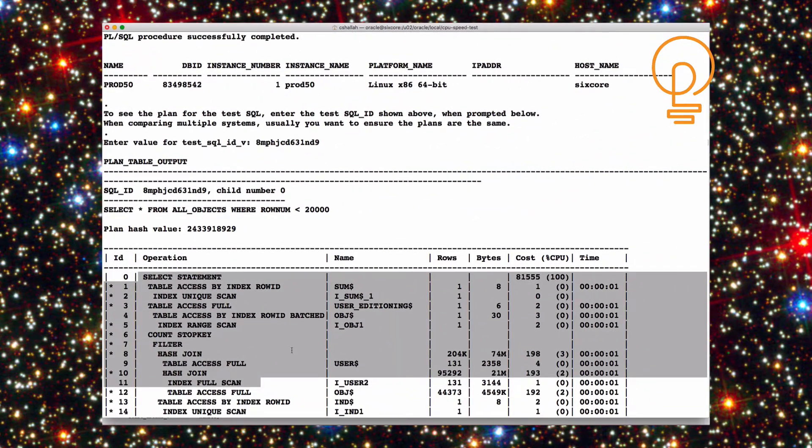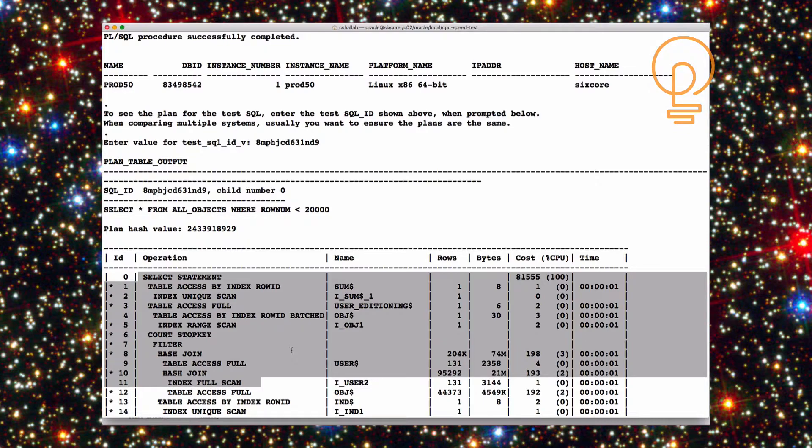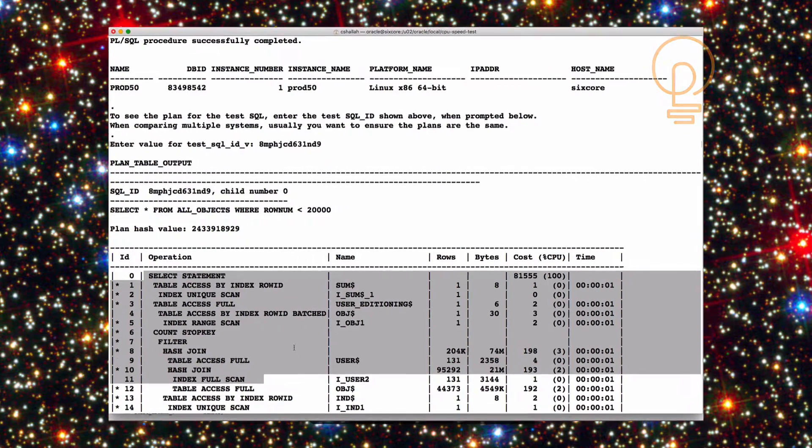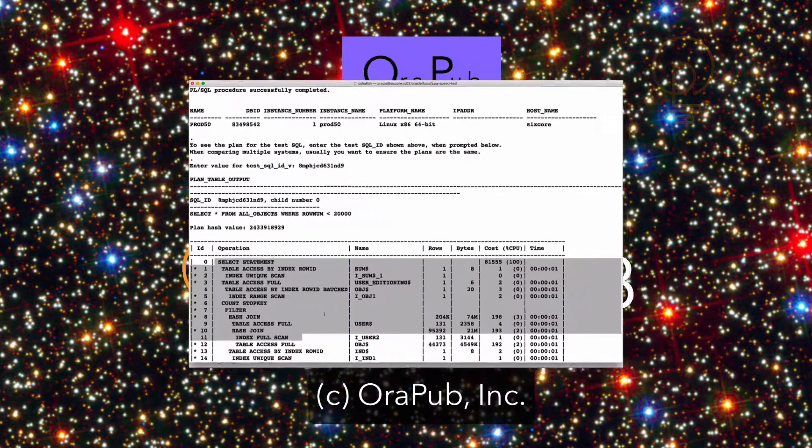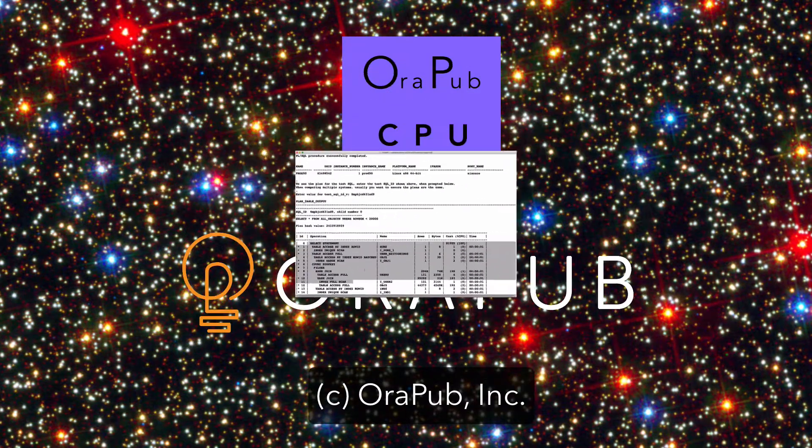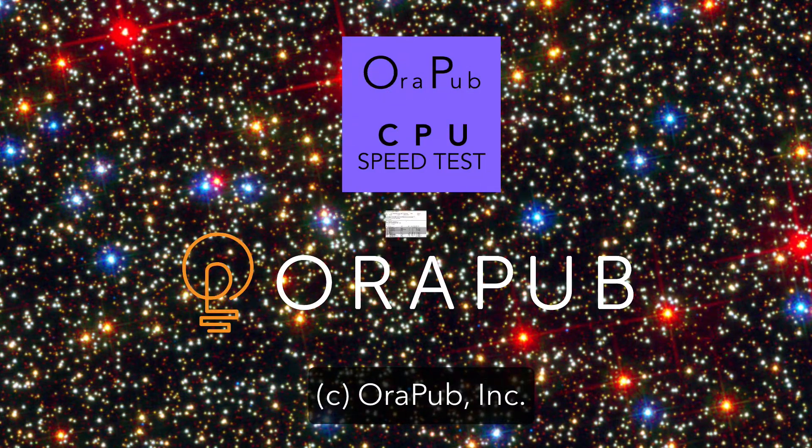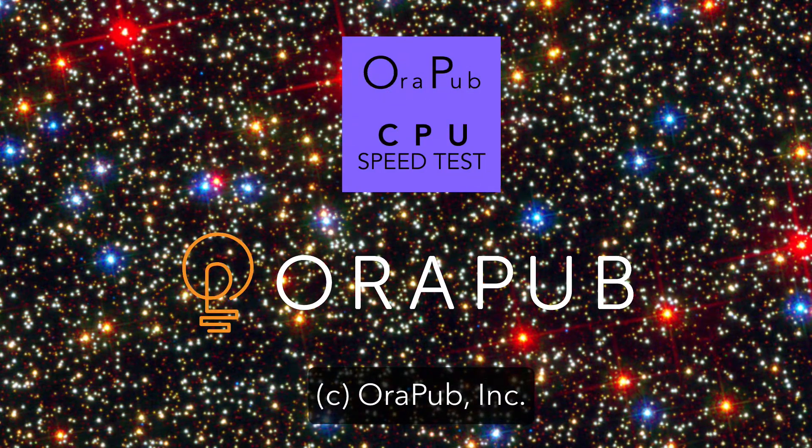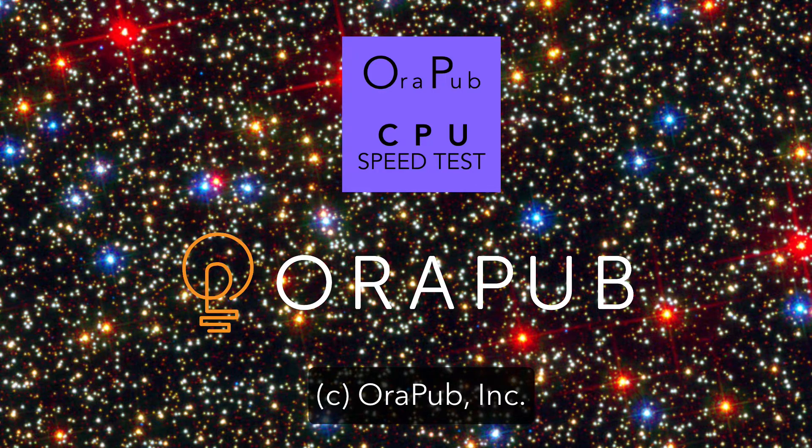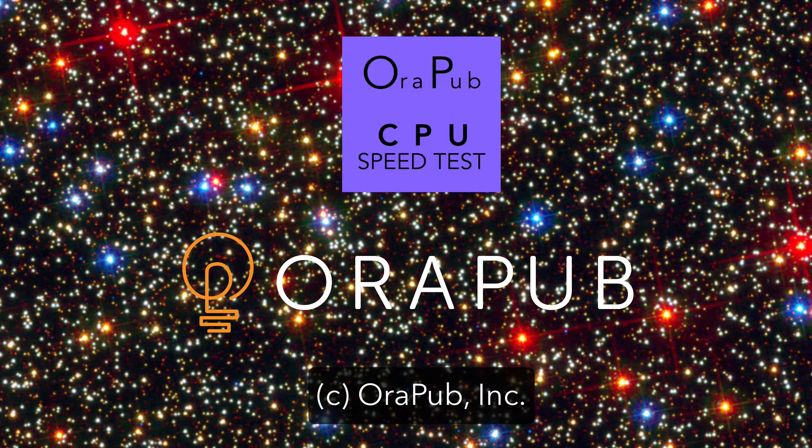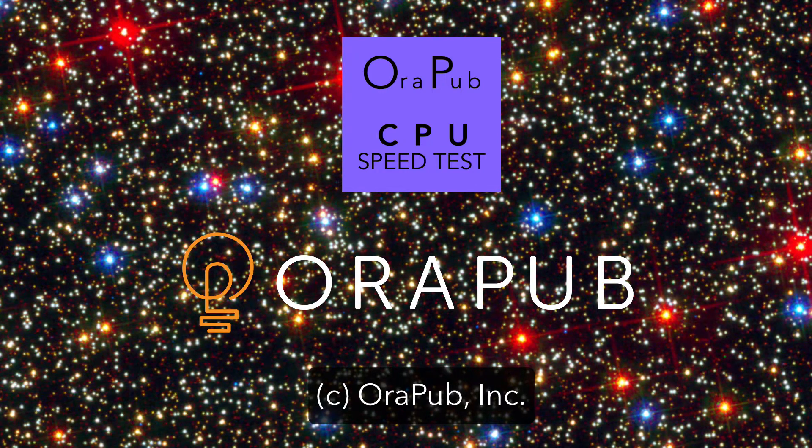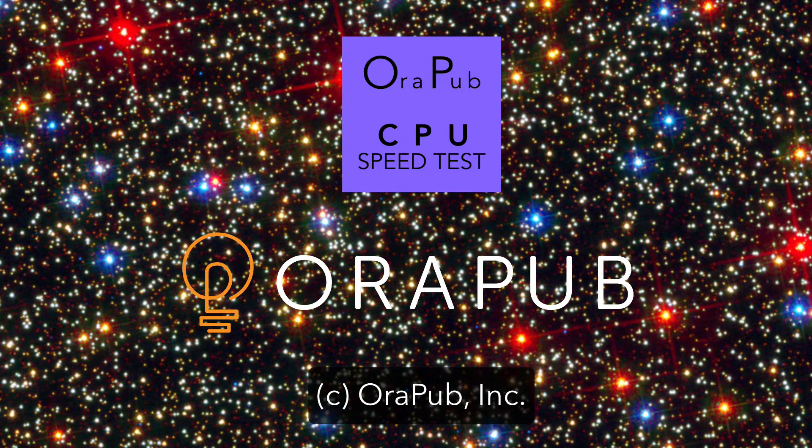So that's a real quick demo on how to download and use my OraPub CPU speed test. Hope you have a lot of fun with it and all the best in your Oracle performance endeavors.